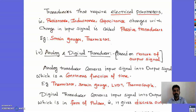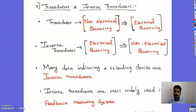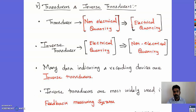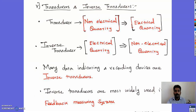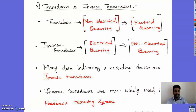A transducer is a device which converts a non-electrical or physical quantity into an electrical quantity, whereas an inverse transducer does the opposite — it converts the electrical quantity into a non-electrical quantity. Inverse transducers are generally used in data indicating and recording devices and in feedback measuring systems. The meters we use — voltmeter, ammeter, wattmeter — are inverse transducers: they take electrical energy as input and give a non-electrical output by changing the position of the needle.